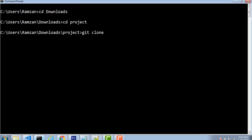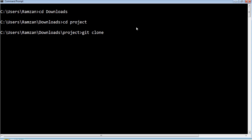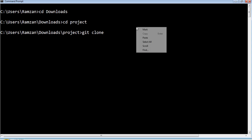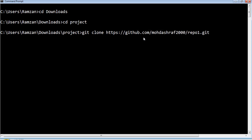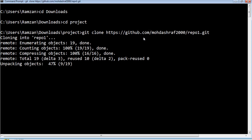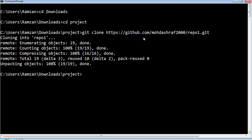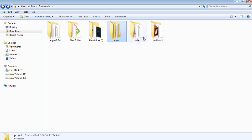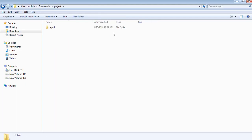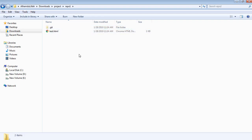Git clone means the whole repository would be copied into my local system. I am going to paste the URL and press Enter, so the whole repository would be cloned. Now if you look inside the project folder, you will find repo1, and inside of repo1 we have the test.html file which was already on the repository.